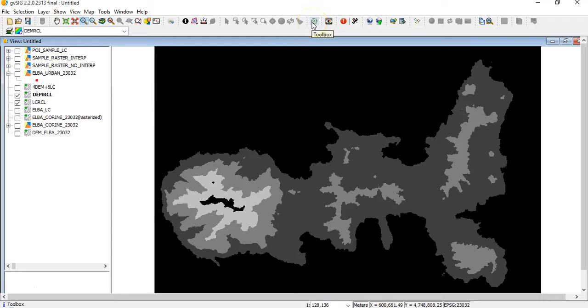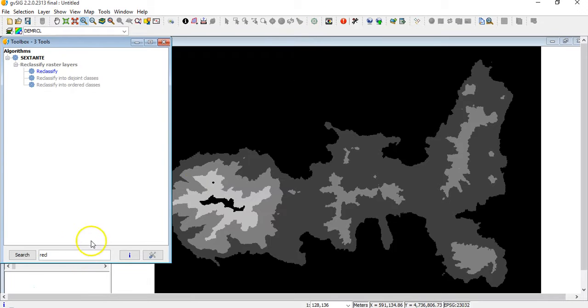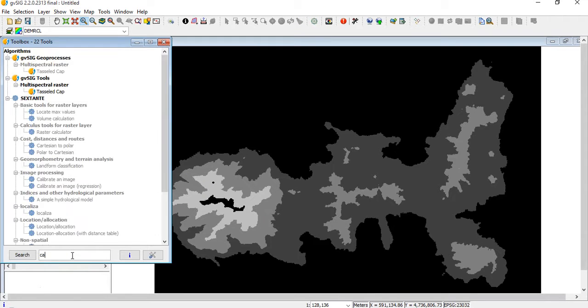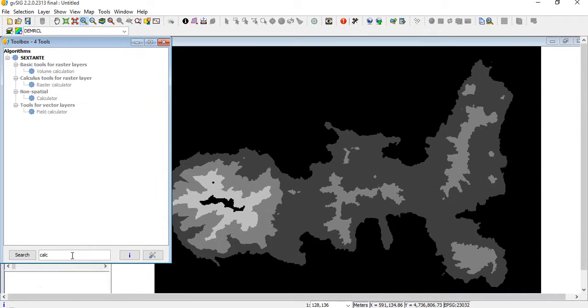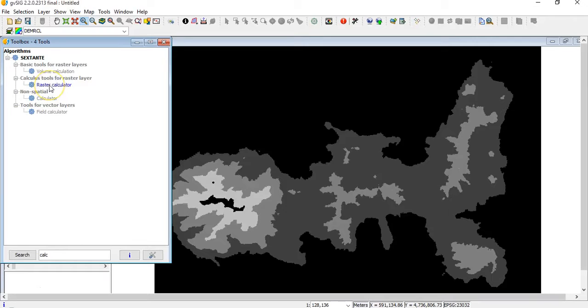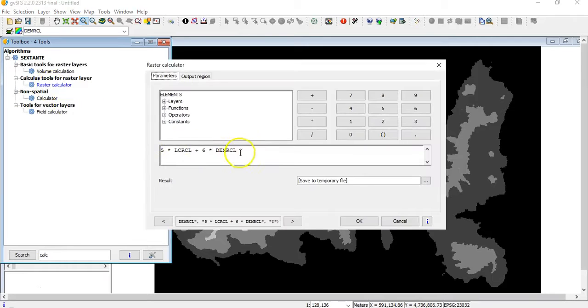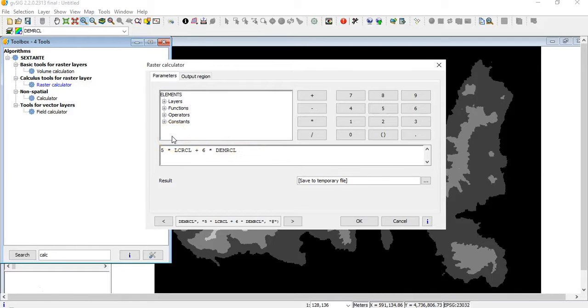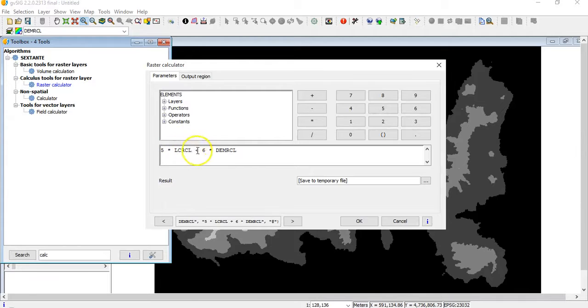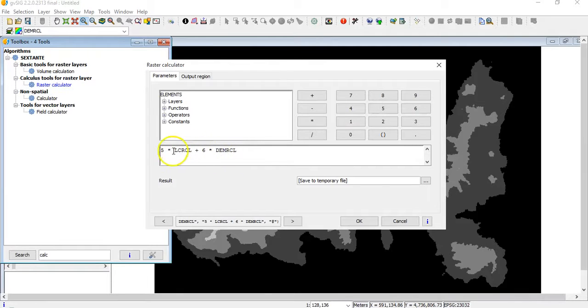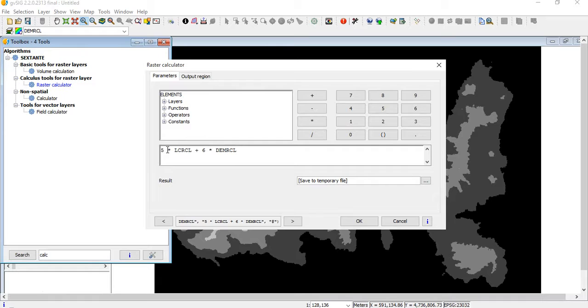Always here in the toolbox, we click on calculator. Here it is, raster calculator. And here you see we can type whatever we want, like land cover class and DEM row class. We can insert some coefficient to give more weight to one or to the other.